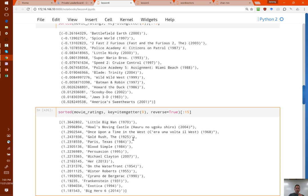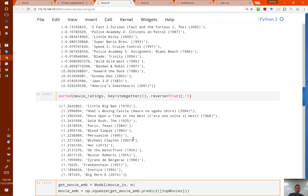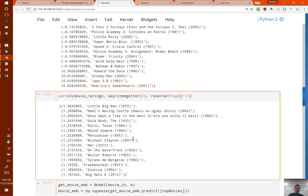On the other hand, here are the best movies. Miyazaki fans will be pleased to see Howl's Moving Castle at number two. So that's interesting.